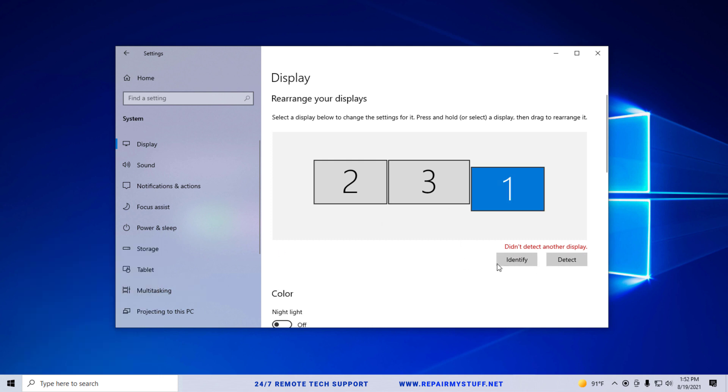If you click identify, you'll see the number pop up. Right here is three, you can't see the other two, so that's another way to figure out which monitor is which. But normally when you click detect it should detect your monitors if it's plugged up correctly.